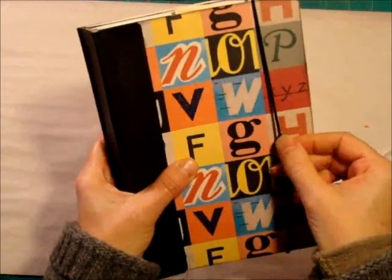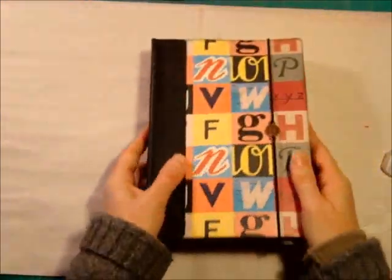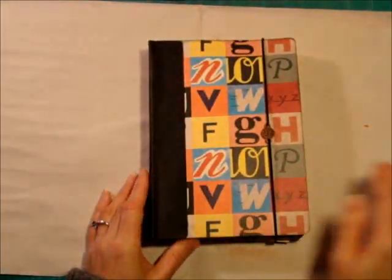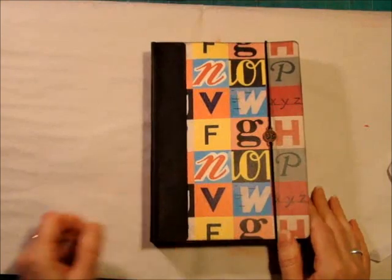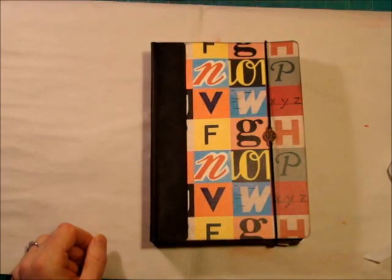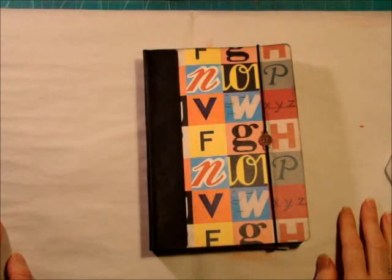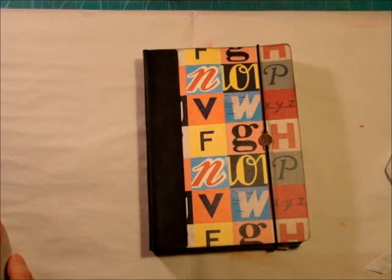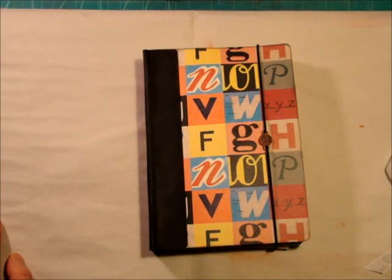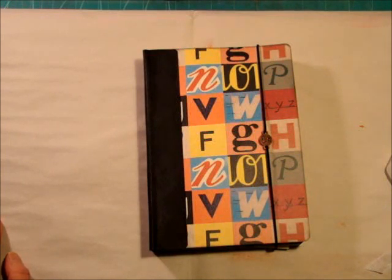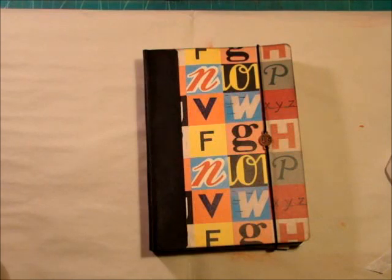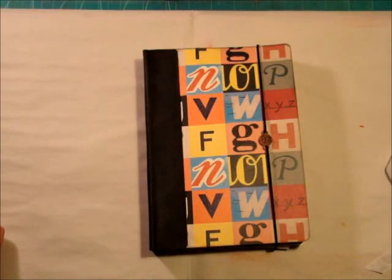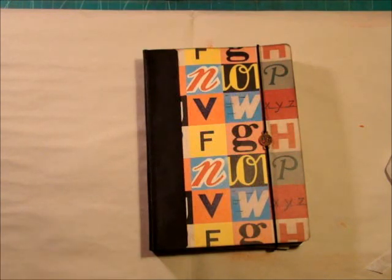So, those are the file folder junk journals I wanted to share with you. If you have any questions, let me know. I will probably have more junk journals for you in the near future. Although I'm not too sure when, because my husband is going to be off now for the next month. And when he's home, it's kind of hard to do videos because he's sort of in and out of the house a lot. But I will do my best to post something again soon. Okay? Thanks. Bye.